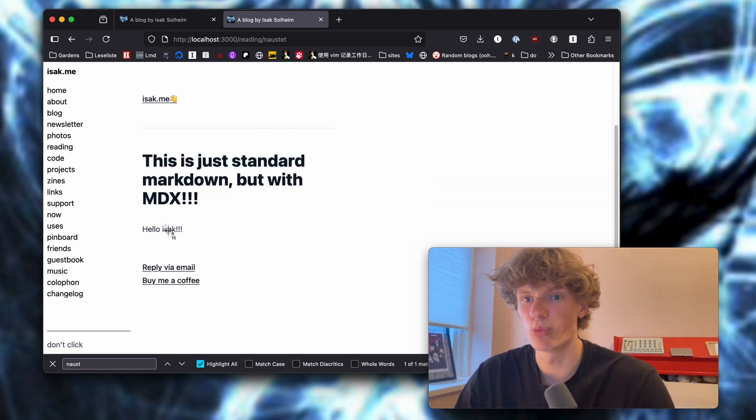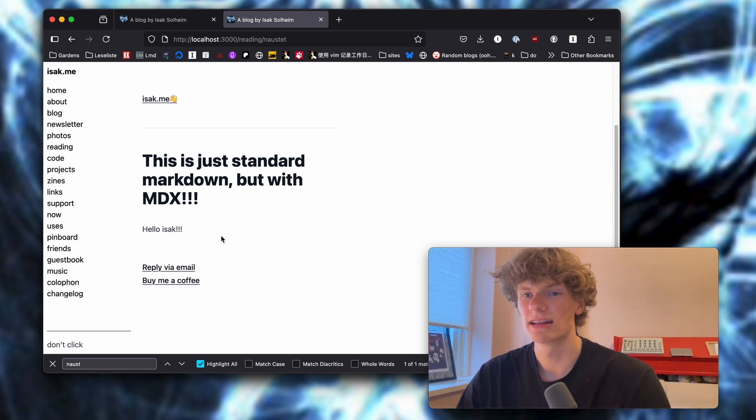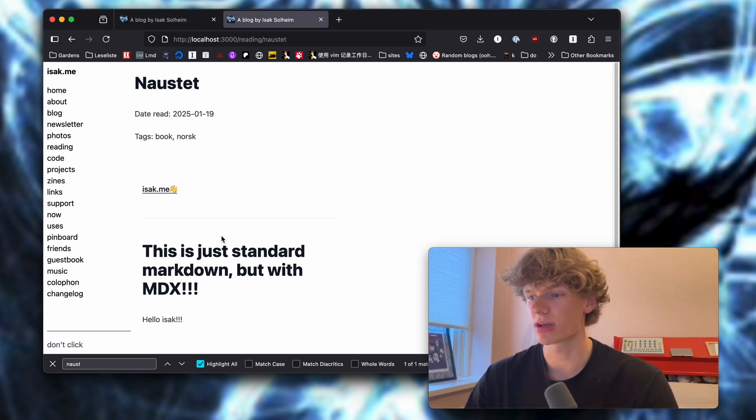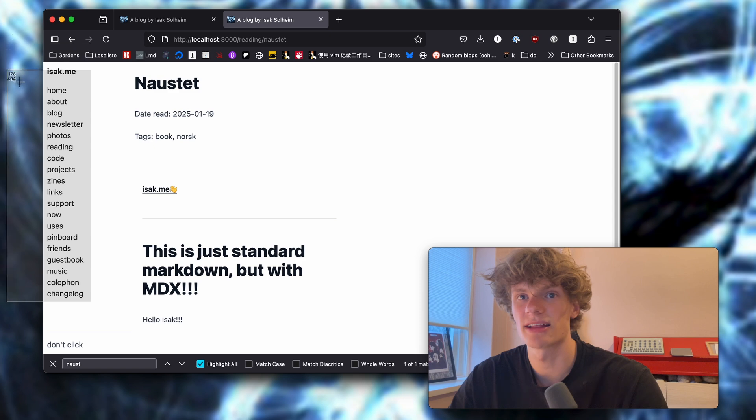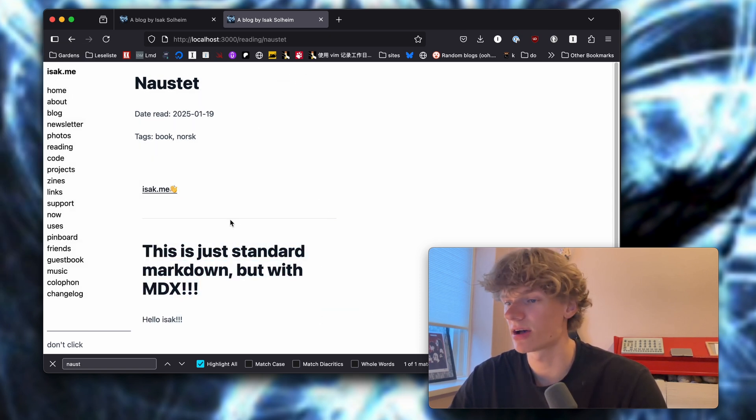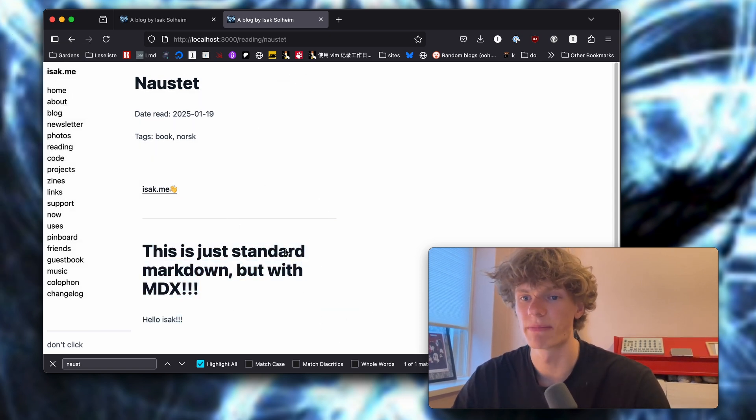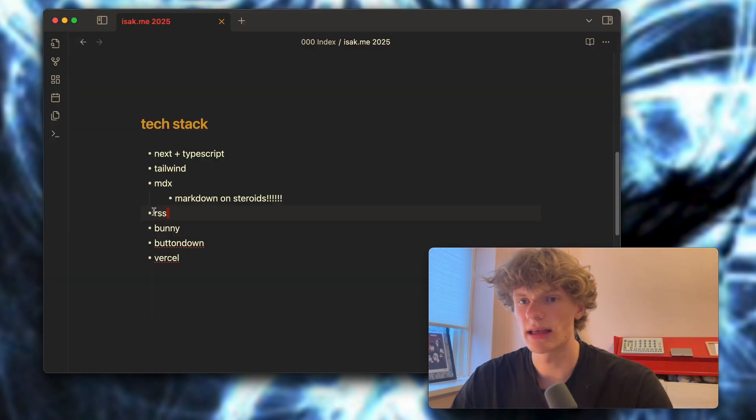That's super sick. You can also import normal components and basically write just normal React inside of the MDX file. Super excited about getting this up and running.